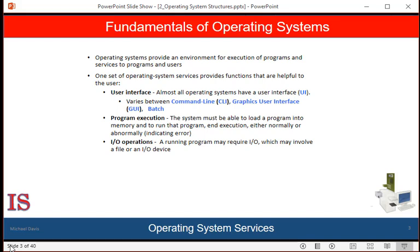One set of operating system services provides functions that are helpful to the user. Almost all operating systems have a user interface, which can take several forms. The user interface refers to the way we can interact with the computer. Today, a graphical user interface — GUI — is the most common interface used. The interface creates a collection of graphical windows that use a pointing device, your mouse, to direct the input and output, select from a variety of options including a menu system, and use the keyboard to enter text.